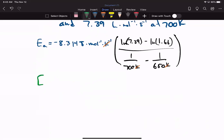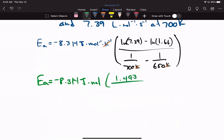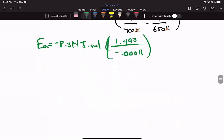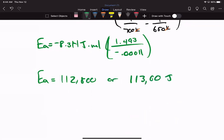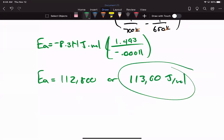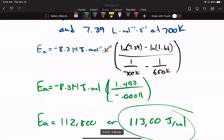Completing the calculation: Ea = −8.314 J/mol × [ln(7.39) − ln(1.66)] / [(1/700) − (1/650)]. Working through the numbers gives approximately 113 kJ/mol as our activation energy. This is using the two-point formula rather than graphing.